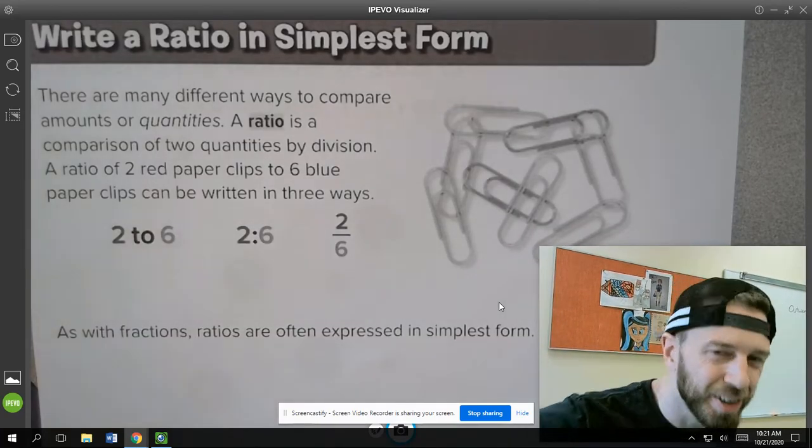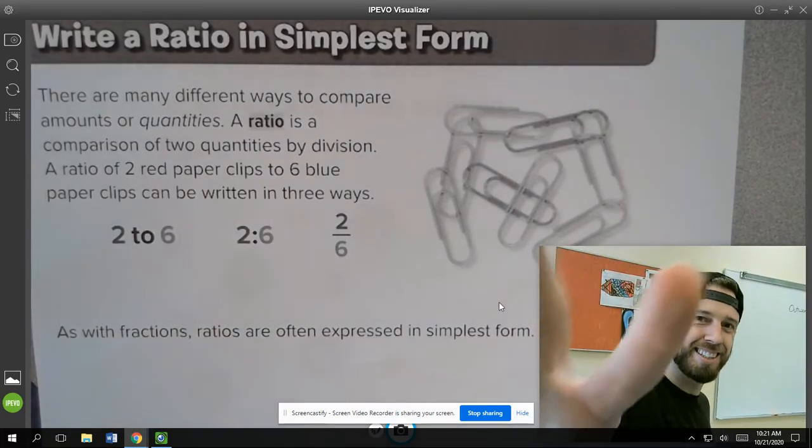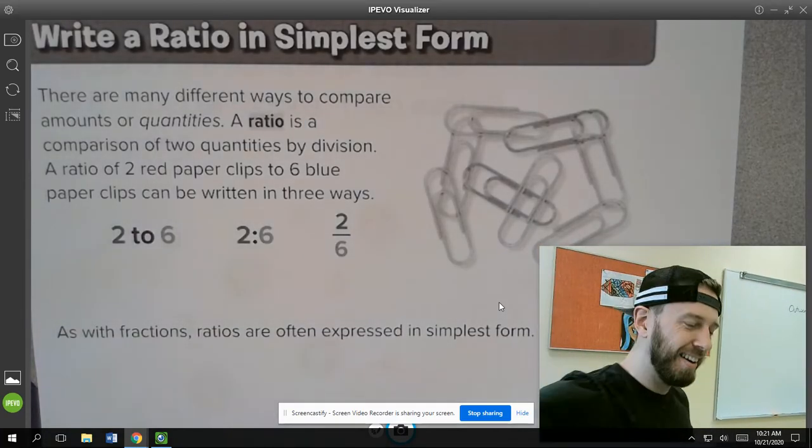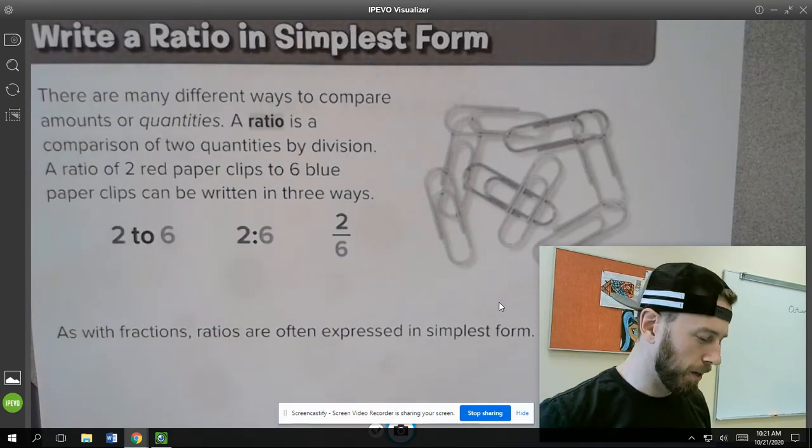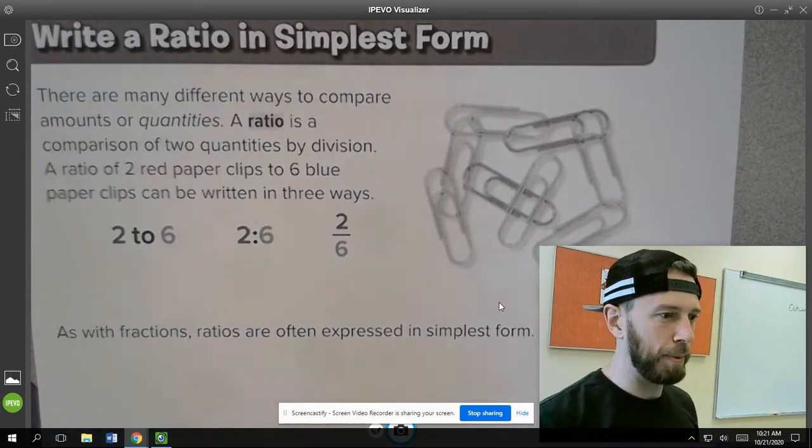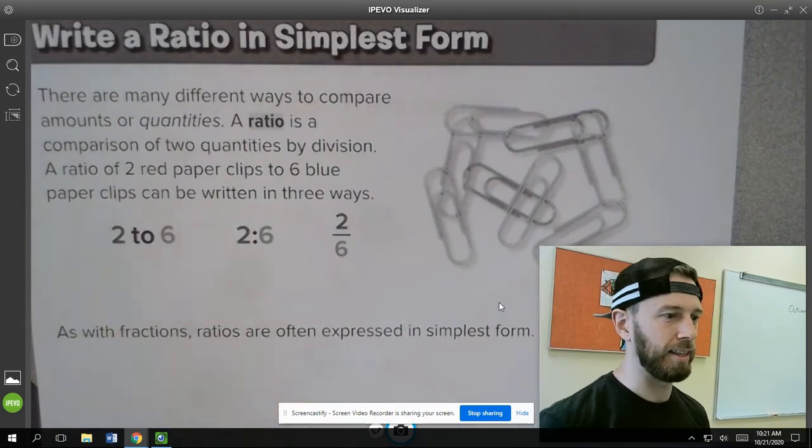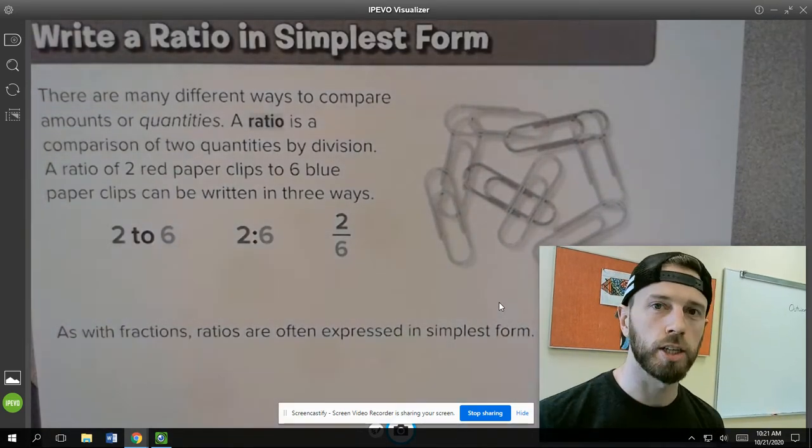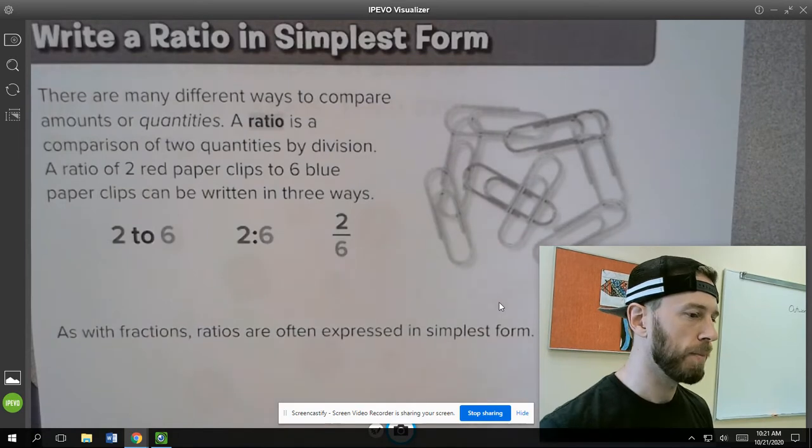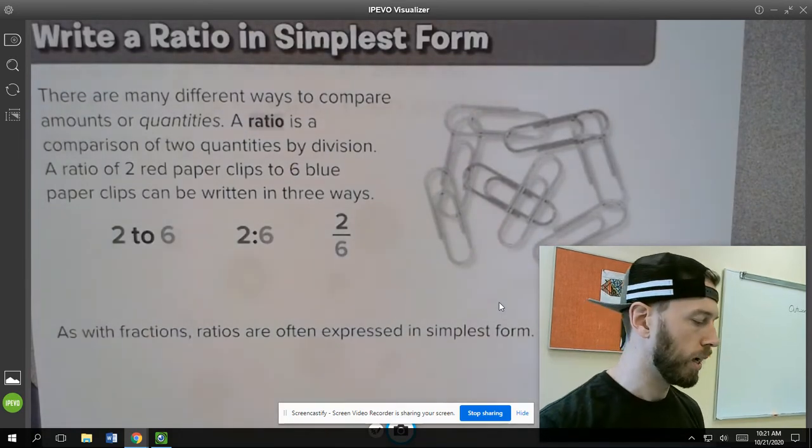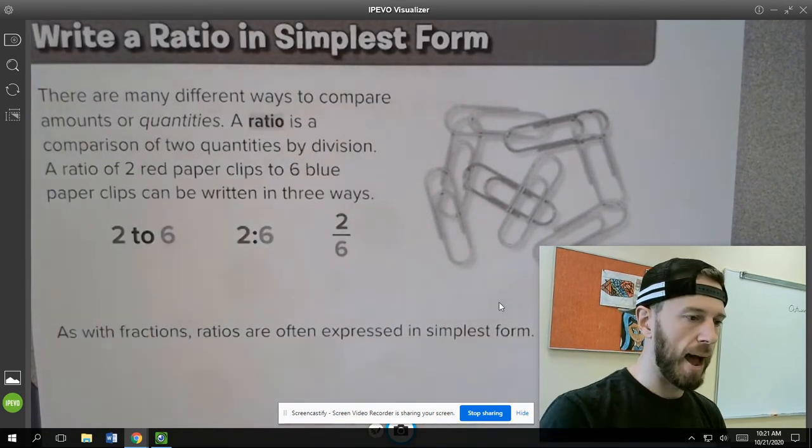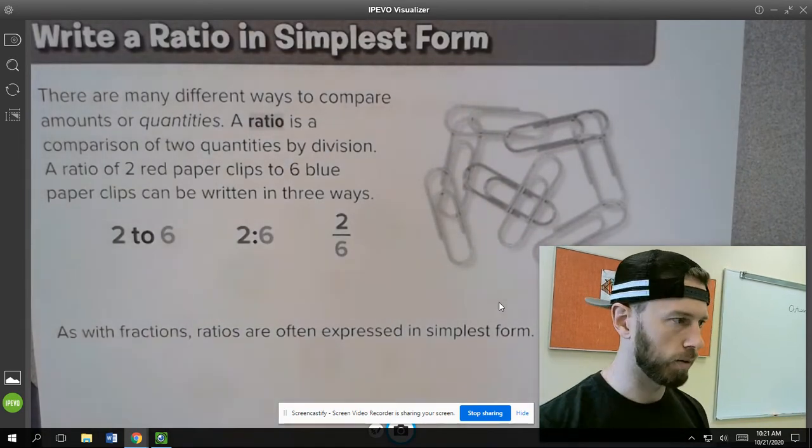Welcome back to lesson two of the week. Today we're doing ratios. I'm excited because, like I said yesterday, it's a change of pace today. This video is going to be a little bit shorter, so I'm going to try to pack some information in here real quick.